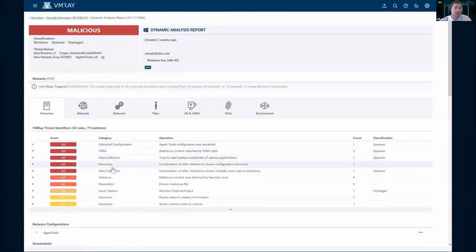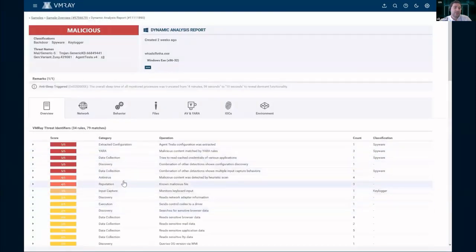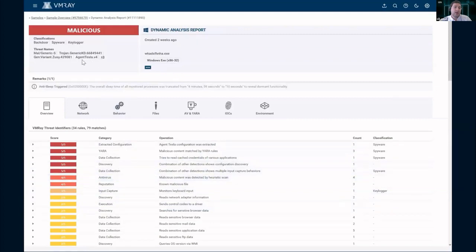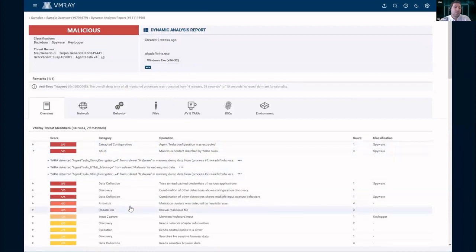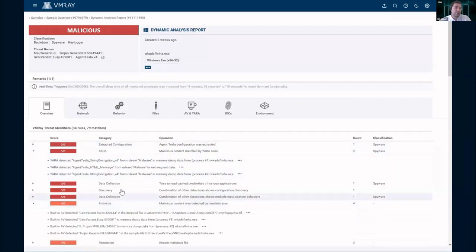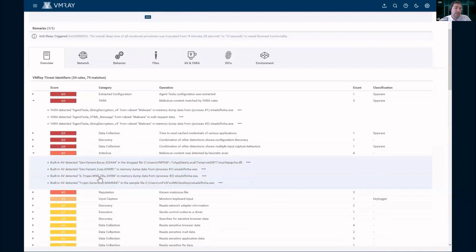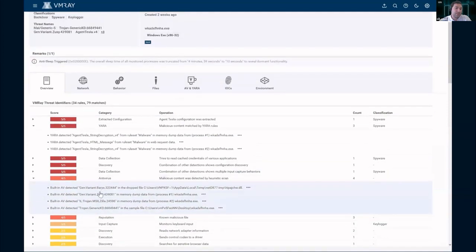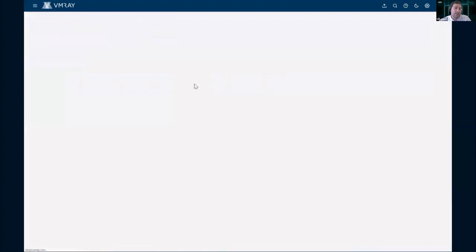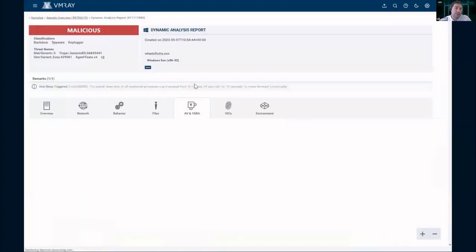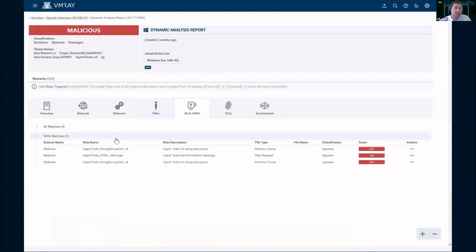That's all just the general behavior we see for Agent Tesla, but it's not tying directly to Agent Tesla. So how do we go about doing that? That's going to be matching to more of the detections and matching we have here, both for YARA and antivirus detection. You see there's quite a number of those matches where it can tie directly to Agent Tesla or other detections we see on the AV matches.